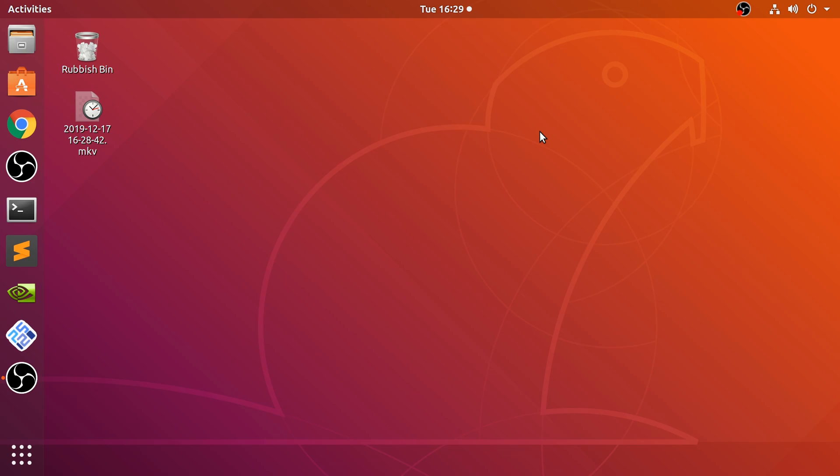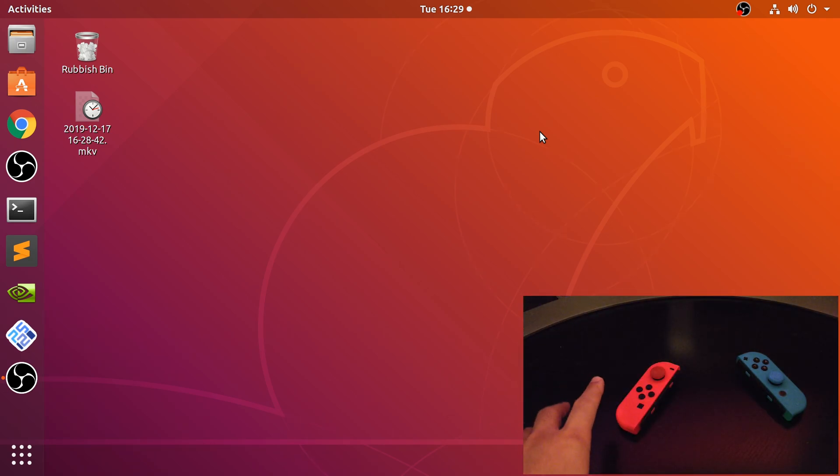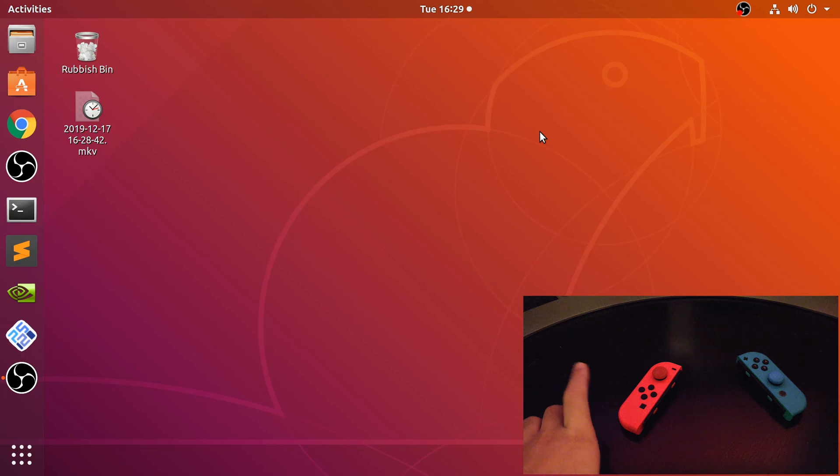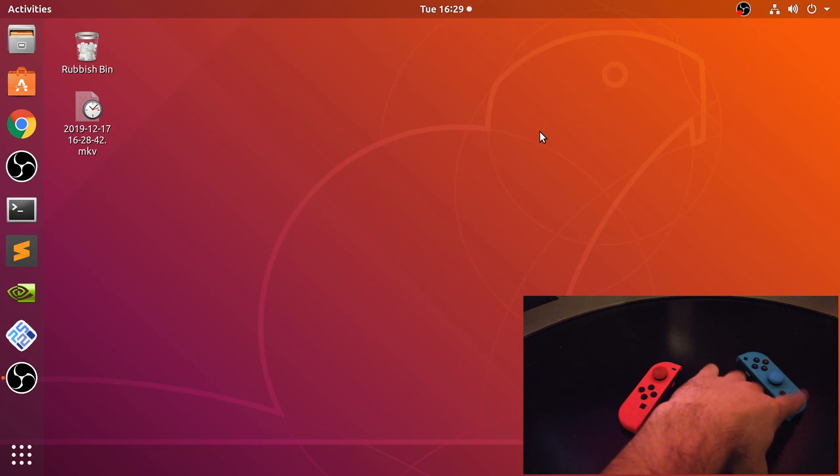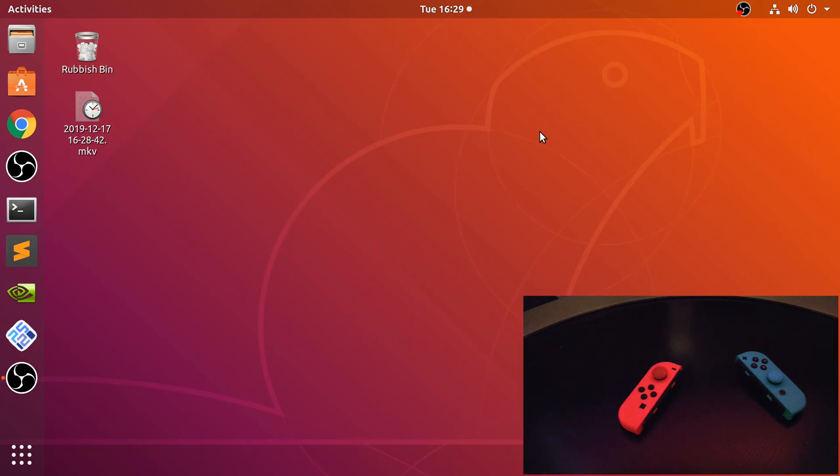Let me show you the controllers right now. You should be seeing the controllers, the left one which is the red one and the blue one which is the right one. So this is just something to bear in mind.